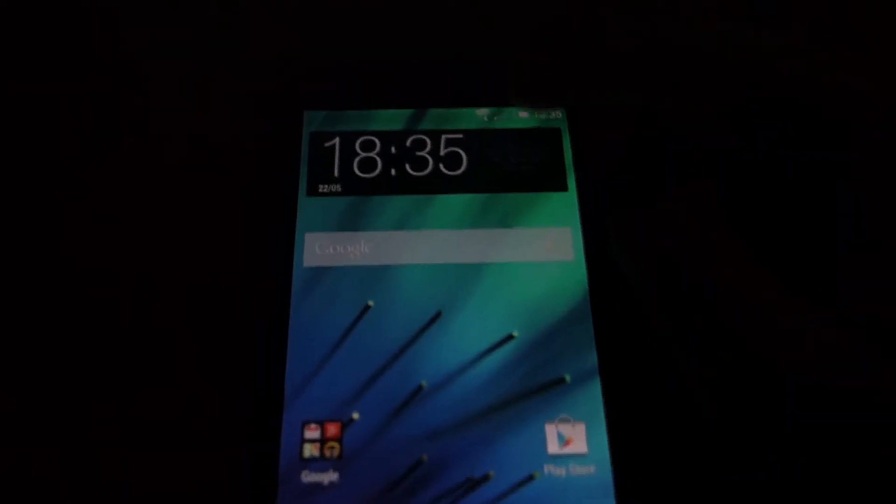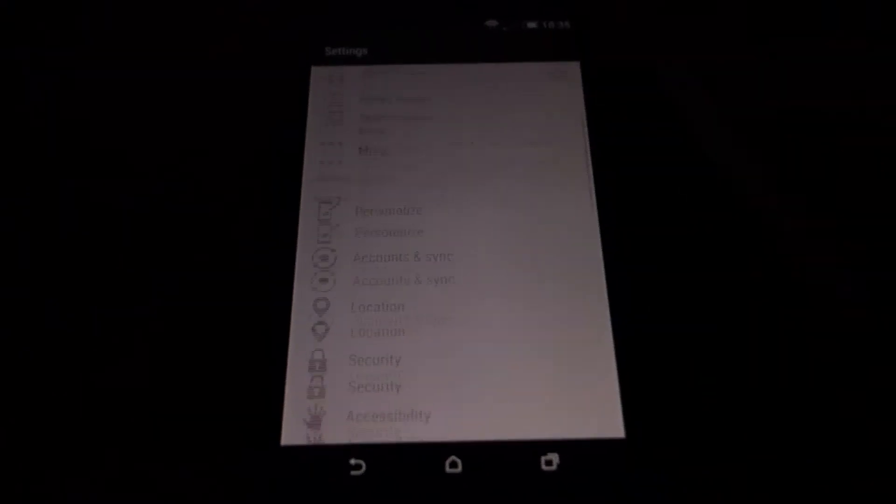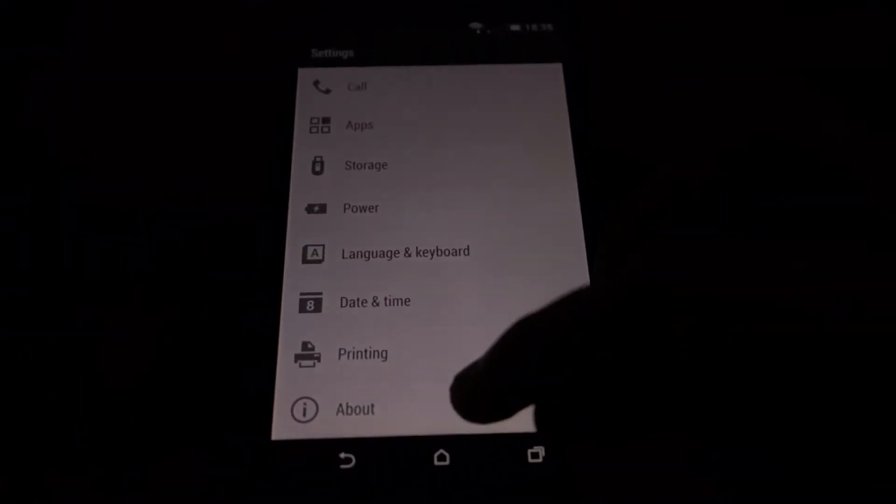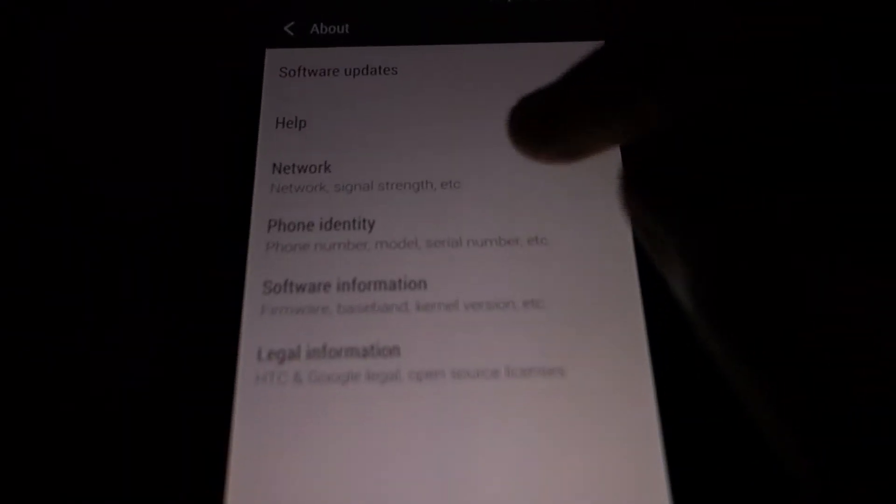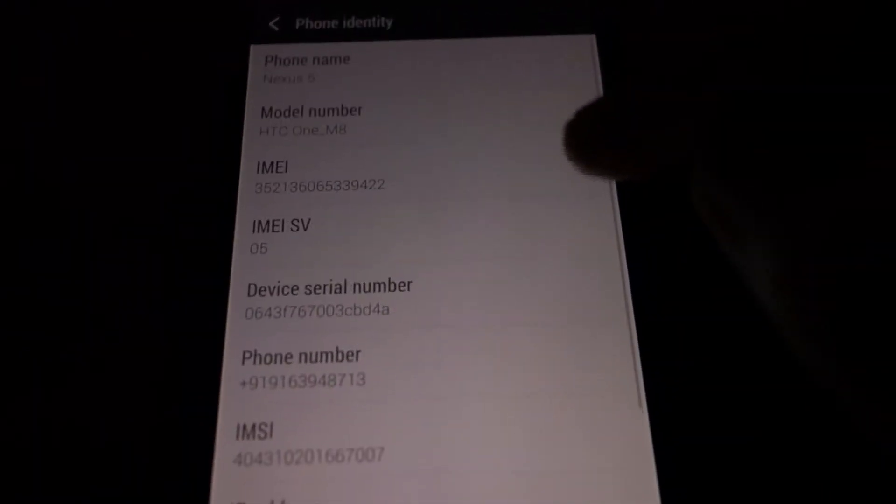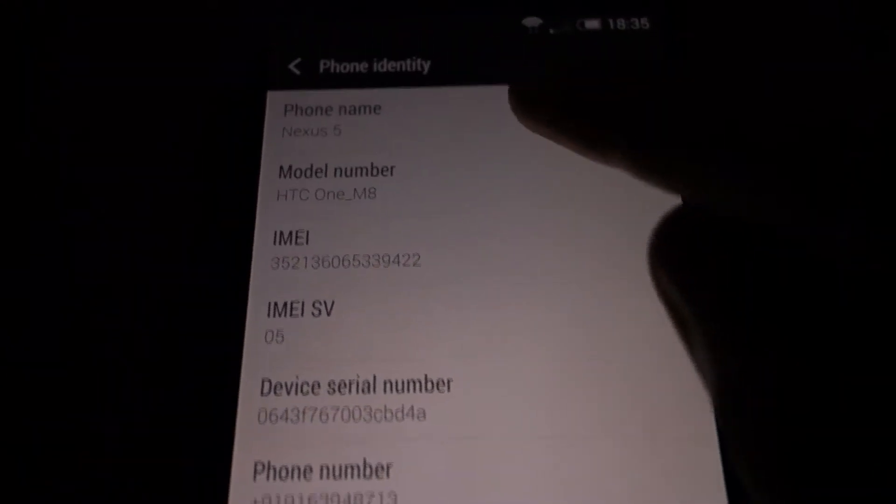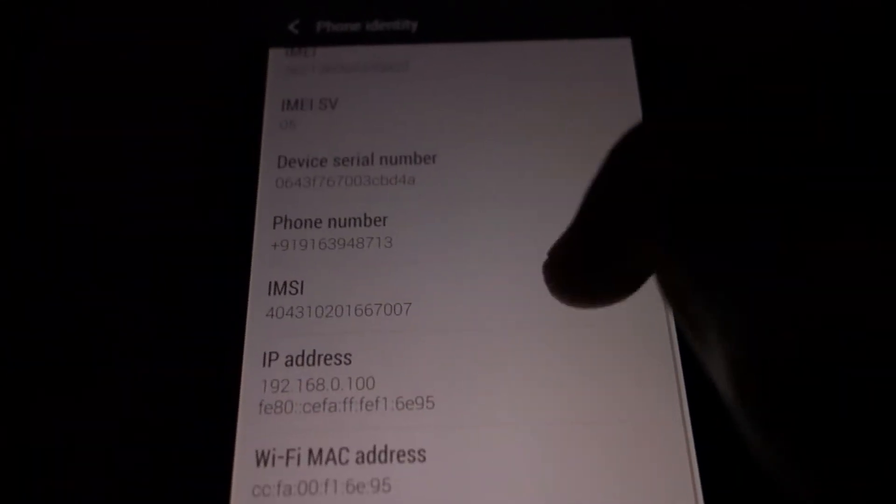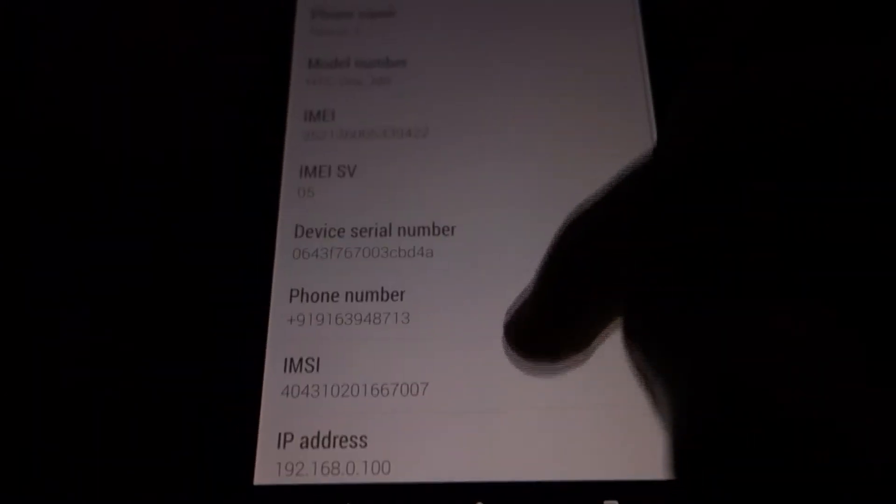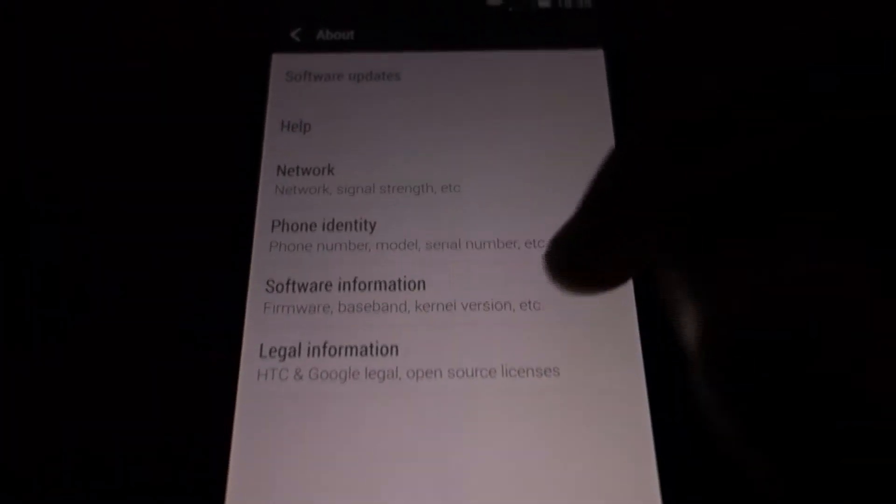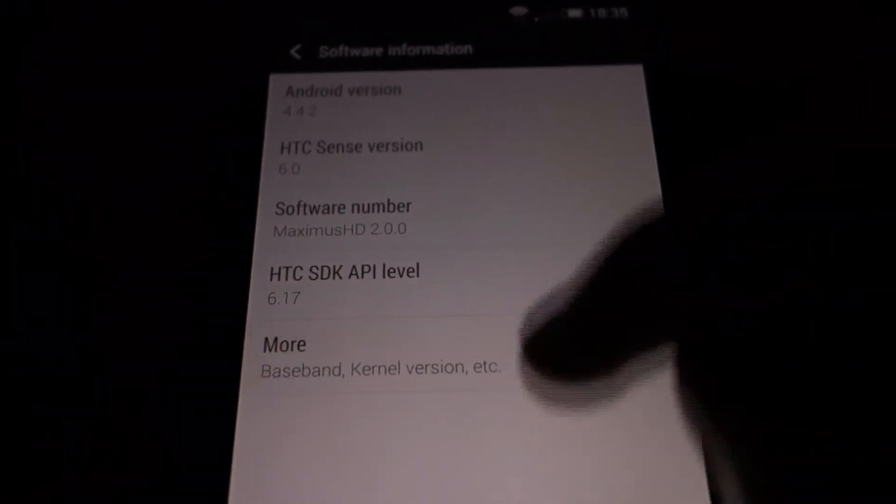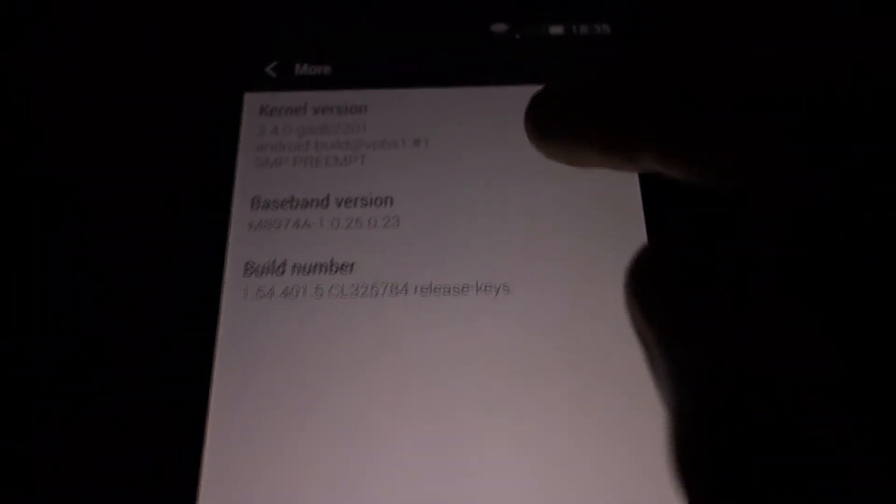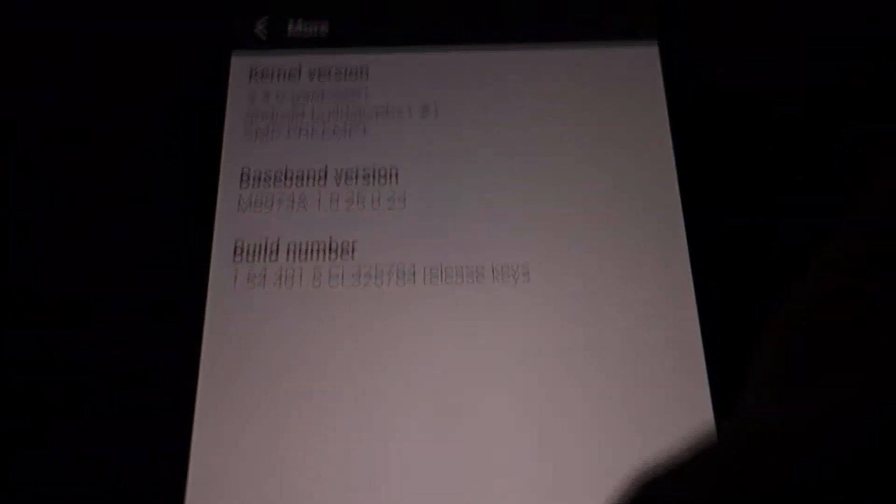Let's have a look at the software version first. Settings. You can see Nexus 5. It says HTC One M8 but it's actually the Nexus 5. Software information HTC Sense 6.0 and Android 4.2.2. You can see some other details here.